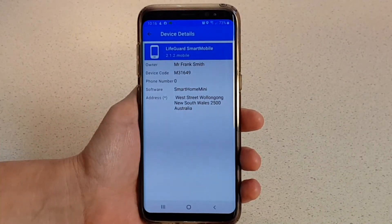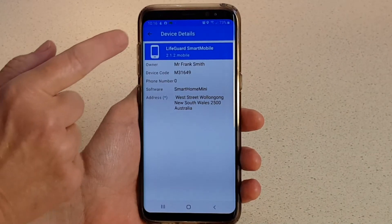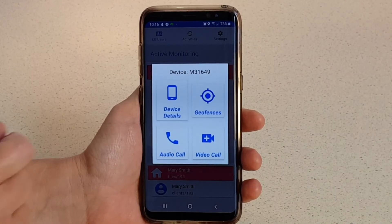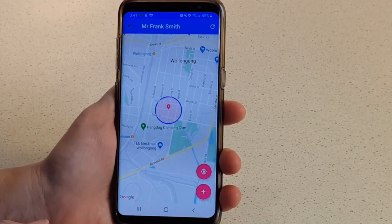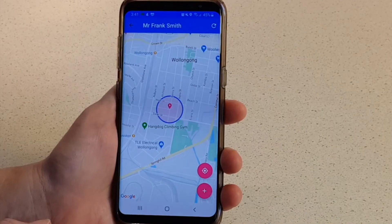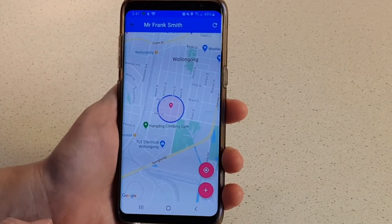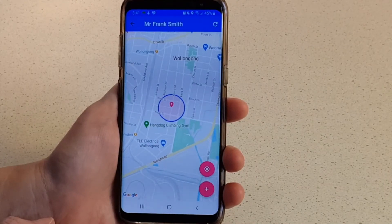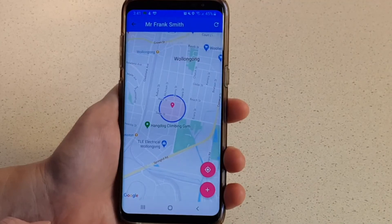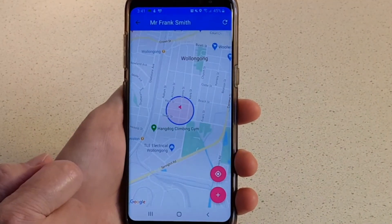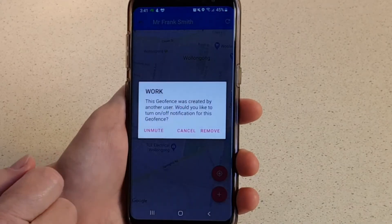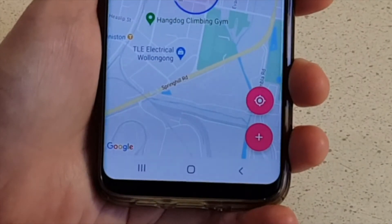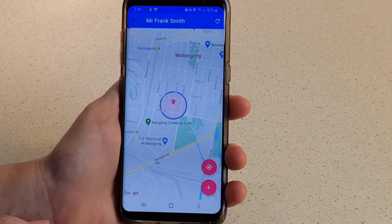Device details will show the device code and software version. Tap Geofences to view or set up geofence location tracking. This function will let you receive alerts if the user's device leaves the area you specify. If geofence areas have already been set up, you'll see those on the map with a circle around them. Geofence areas can be set up by others with access to this account, but you can only edit those that you set up yourself. Tap the geofence area to mute or remove it.